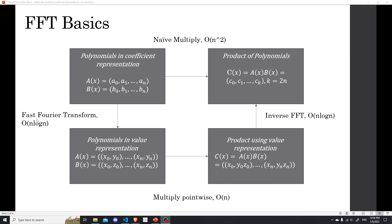And then the last step is to map the value representation back to the coefficient representation. And so instead of going straight here using the naive method, we will take a detour. We map it first to the value representation, then we do some point-wise multiplication, and then we map it back to the coefficient representation using the inverse Fourier transform algorithm. So that's the basic ideas of fast Fourier transform.